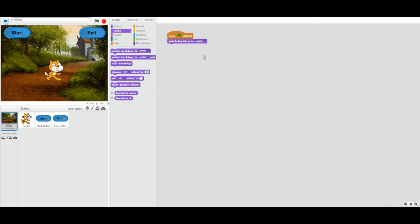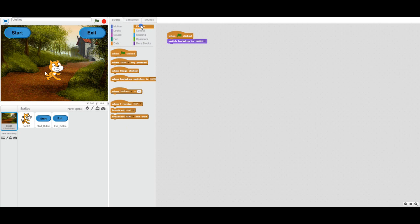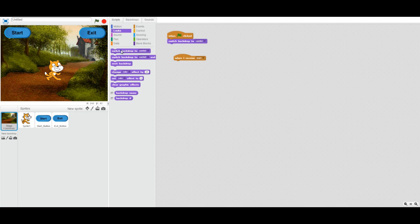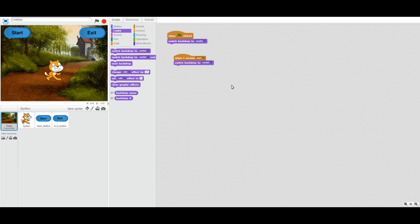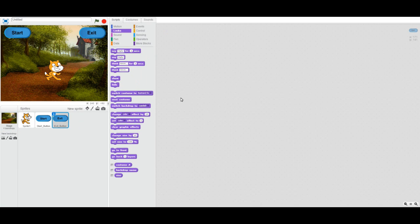Now if we go to our stage, we're going to listen for 'when I receive start.' When I receive the start broadcast, I'm going to change the backdrop to Castle 2. So when I click the start button, the backdrop switches to Castle 2.